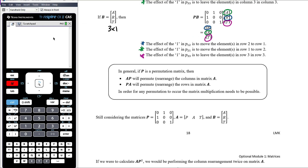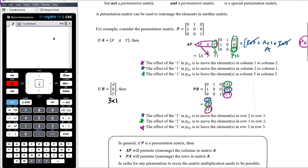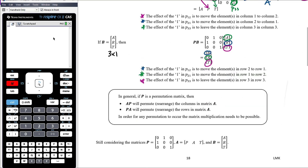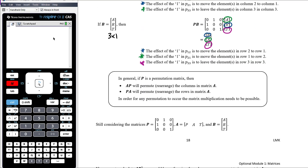In general, if P is a permutation matrix, then post-multiplying by the permutation matrix — A times P — will permute, or rearrange, the columns. If the permutation matrix comes first — pre-multiplying, so P times A — then we're rearranging the rows. Obviously, the matrix multiplication needs to be possible, so the dimensions need to work.